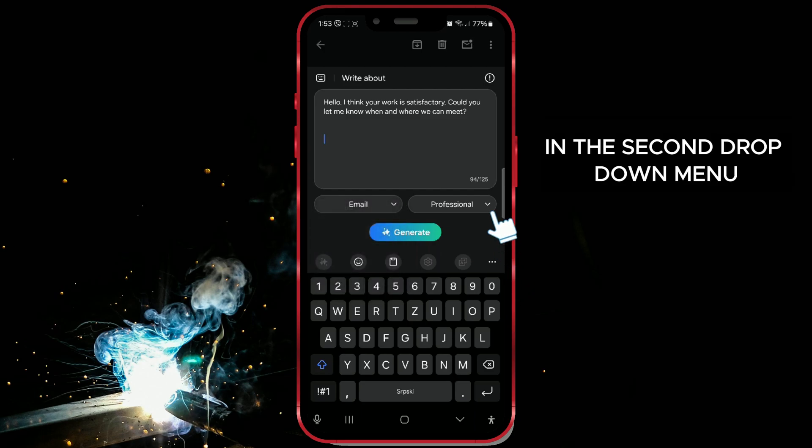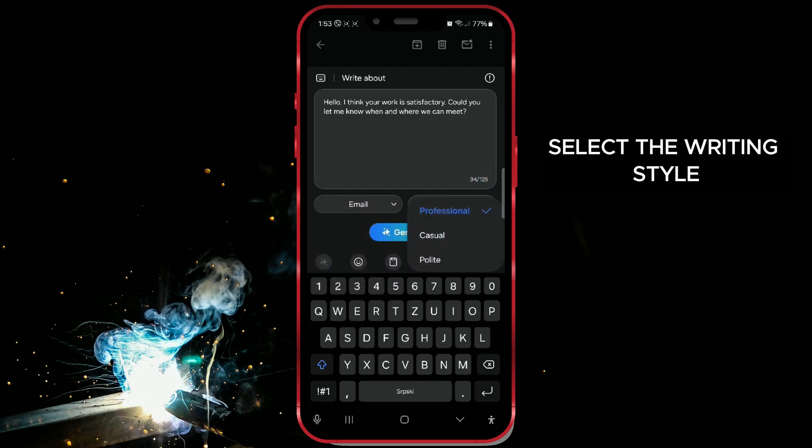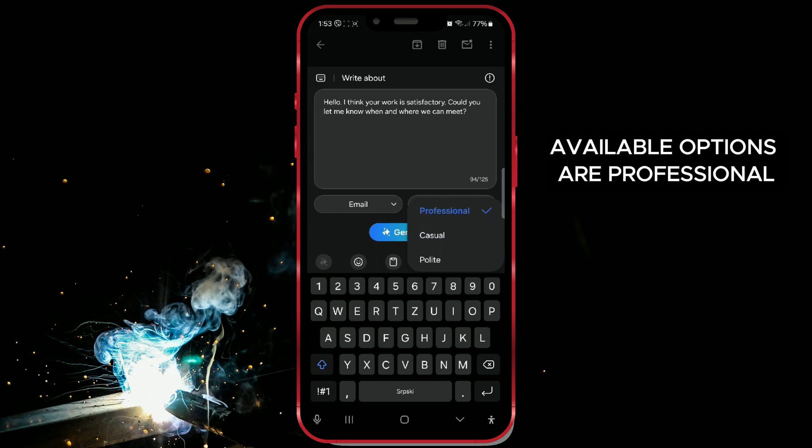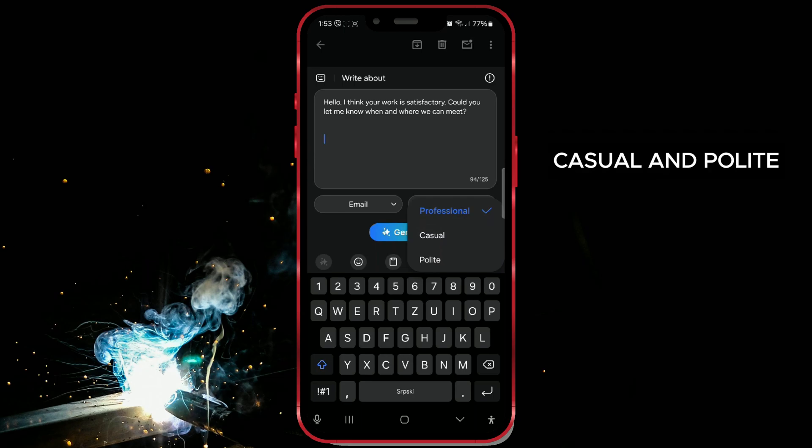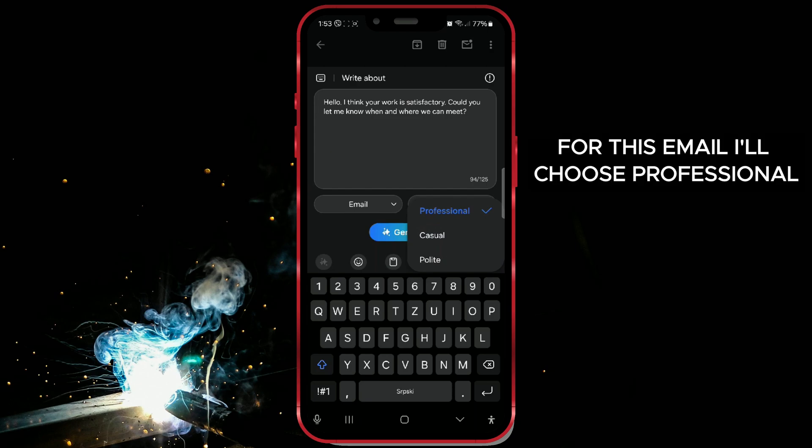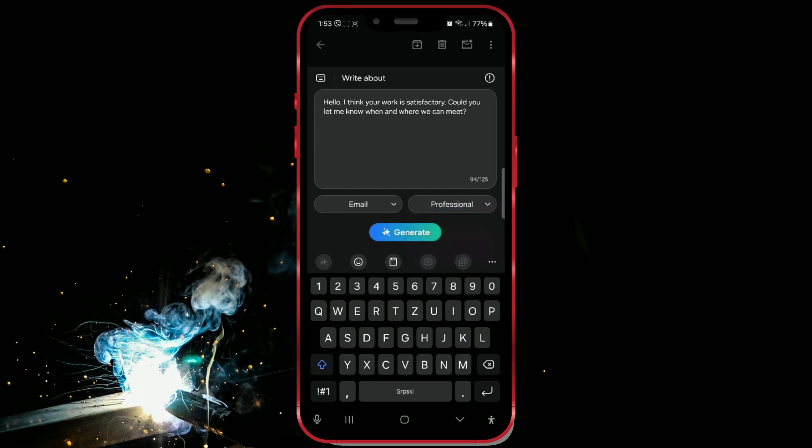In the second drop-down menu, select the Writing Style. Available options are Professional, Casual, and Polite. For this email, I'll choose Professional. Click on Generate.